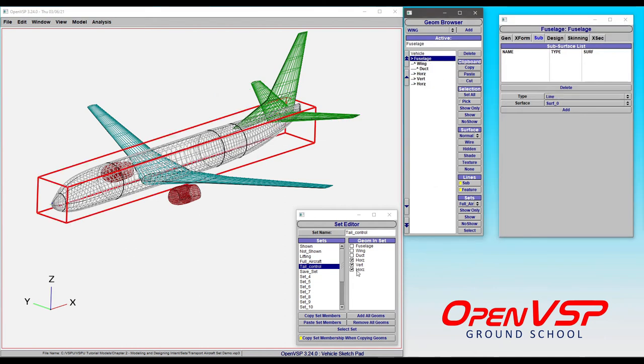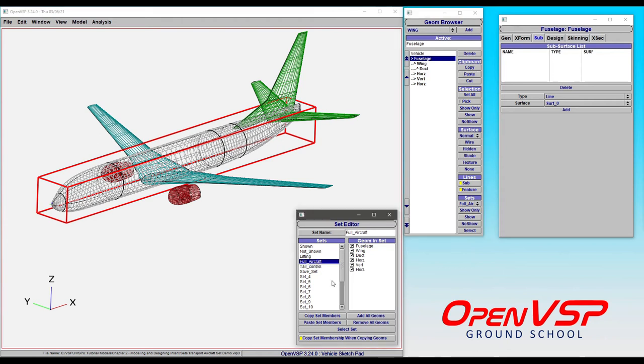Notice what happened. The new horizontal tail component was copied not only in the geometry browser but also with the inherited set. So tail control, full aircraft, and lifting all have a second horizontal tail component because we told it to transfer that along.